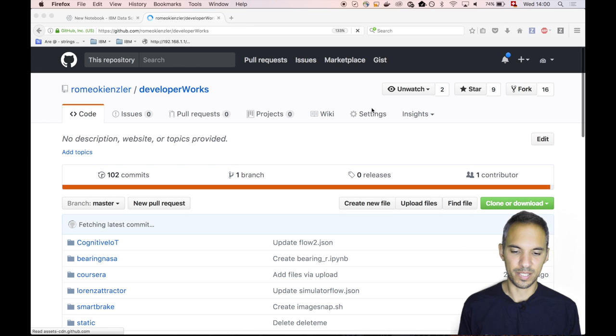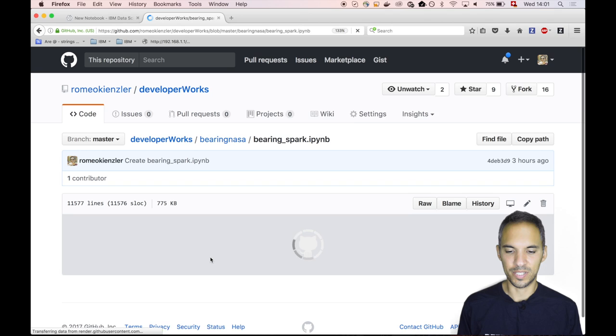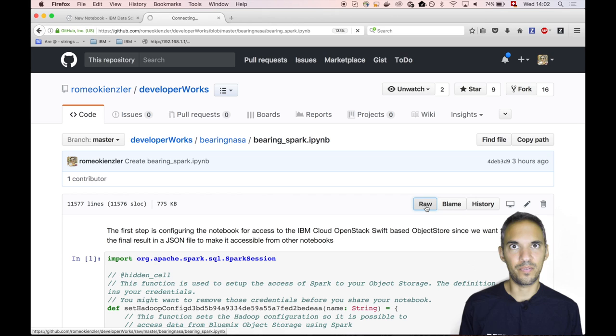What we basically do is we click on developer works. That's a project where I store all my snippets. And this Bearing NASA folder contains those three notebooks. We will start with the Scala notebook. Once this is loaded, we have to click on raw because we need a link for the raw file. It's a JSON object basically, this whole file.